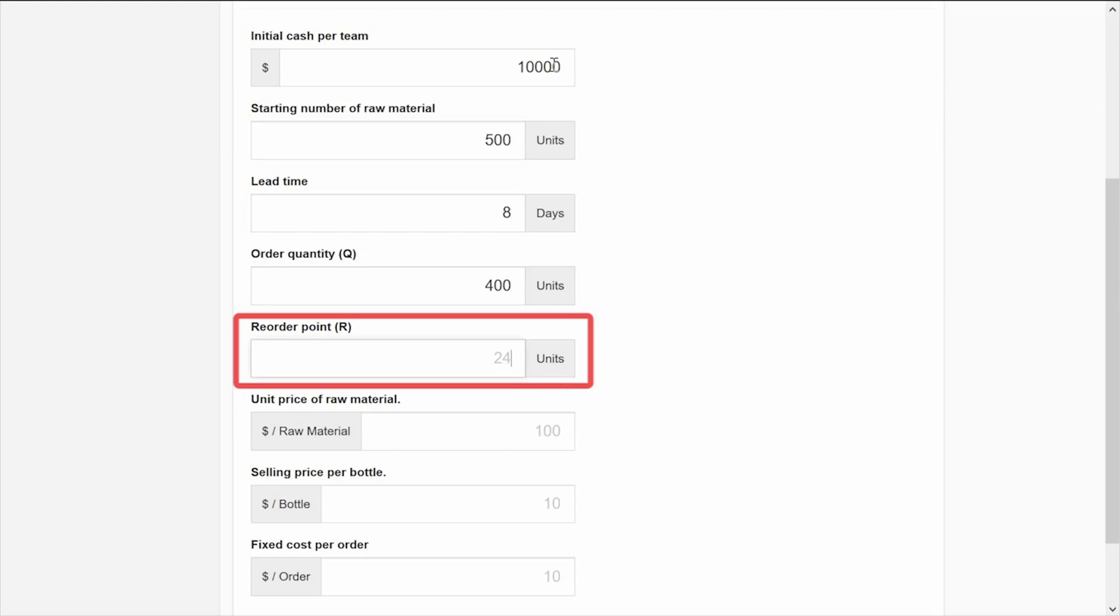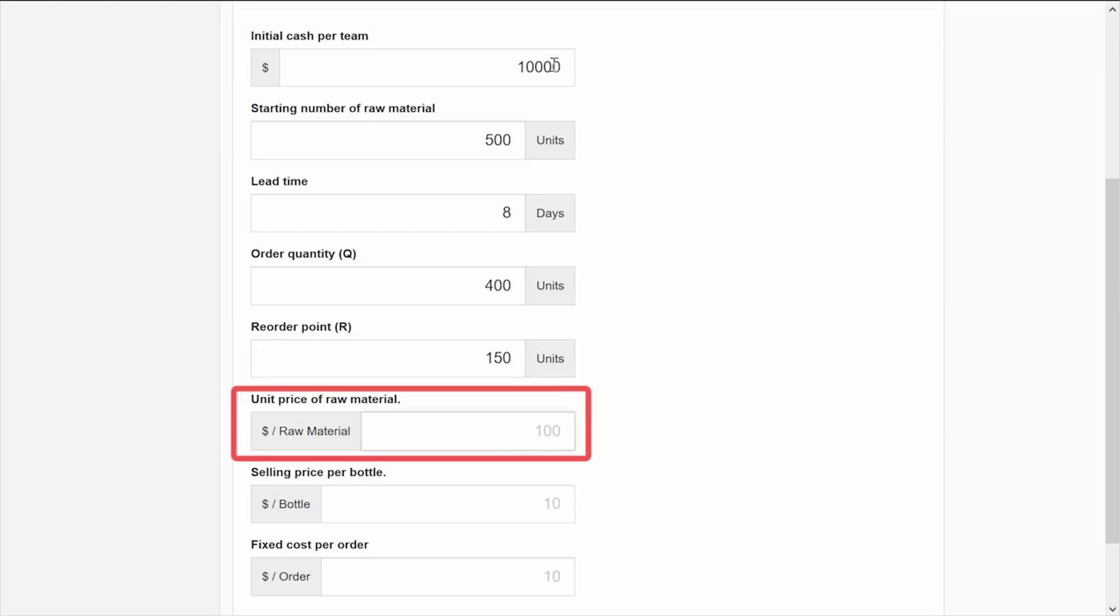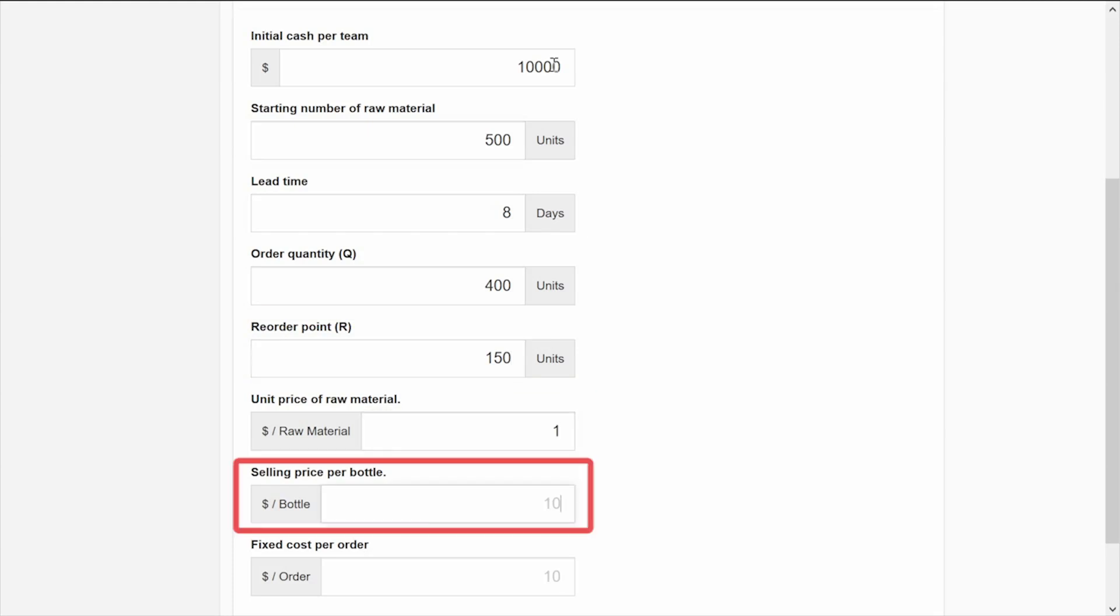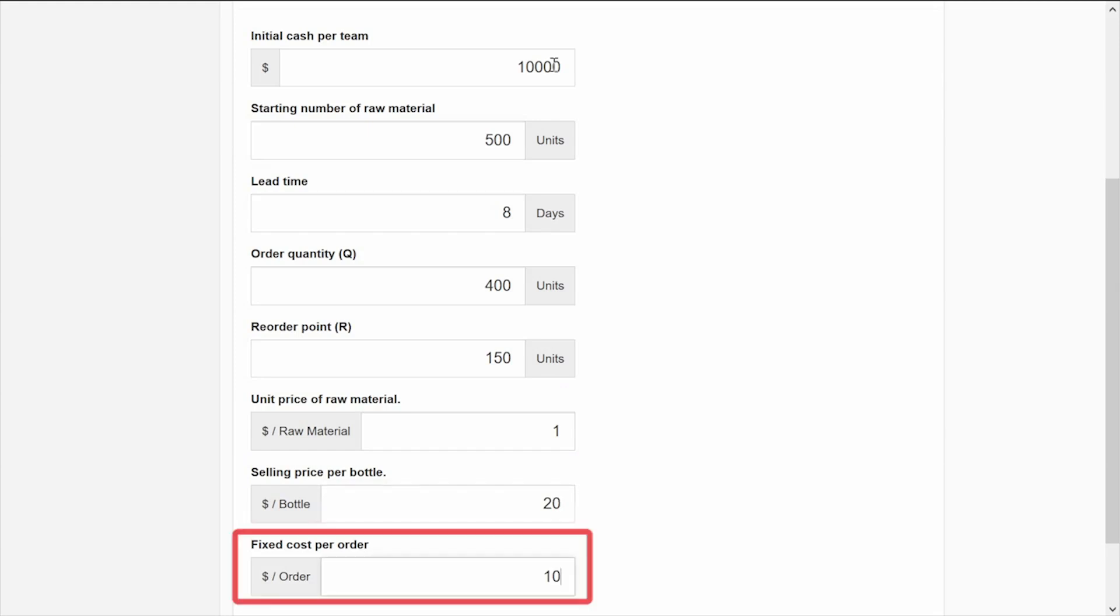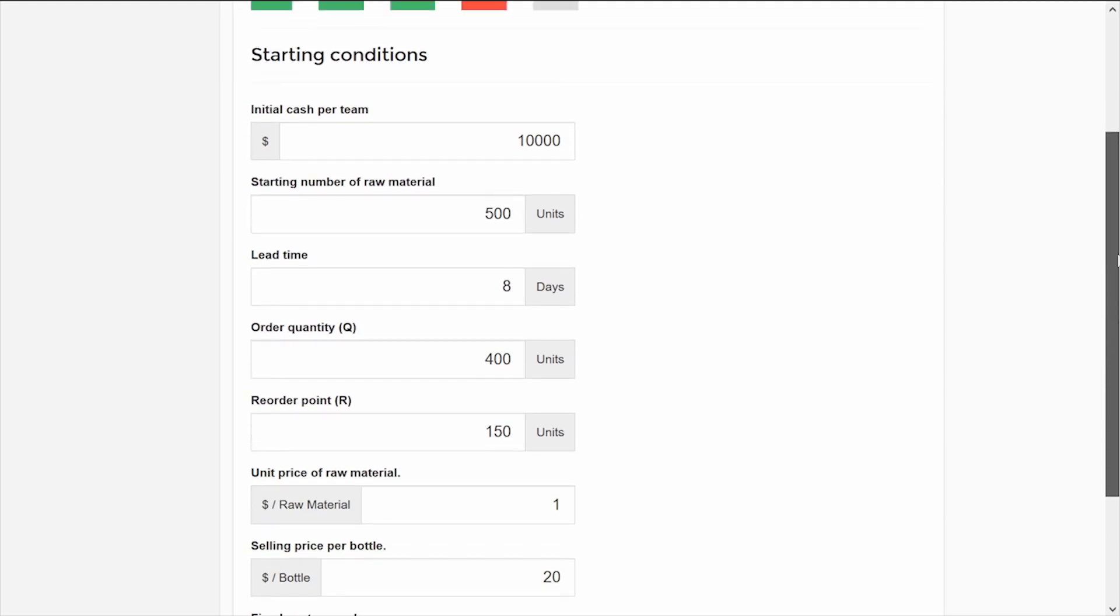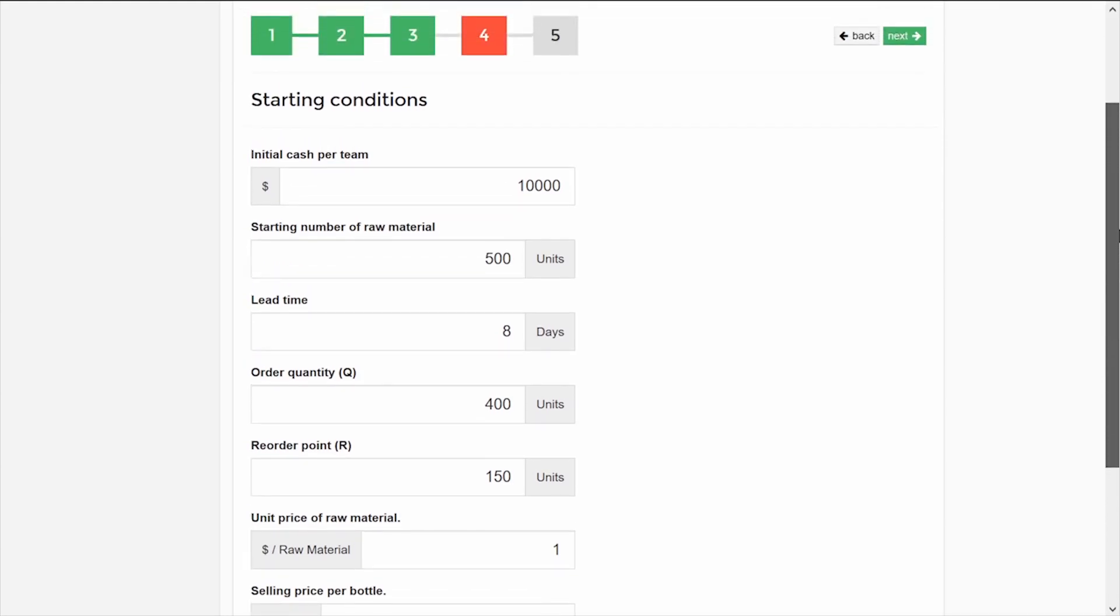You can also set the default inventory policy that teams will have at the beginning of the game. Finally, you define the price at which each unit of raw material will be purchased, the sales price of each bottle for walking customers, and the fixed cost for each order of raw material. Remember that this cost will also affect the inventory policy decisions.